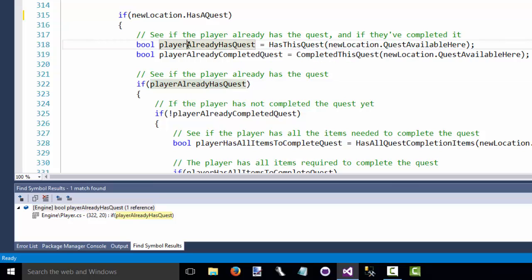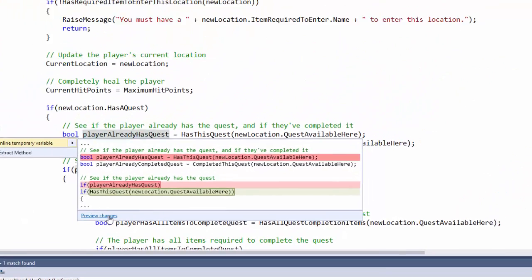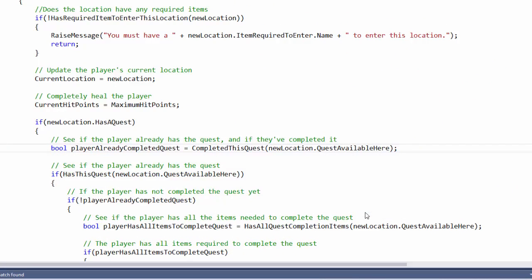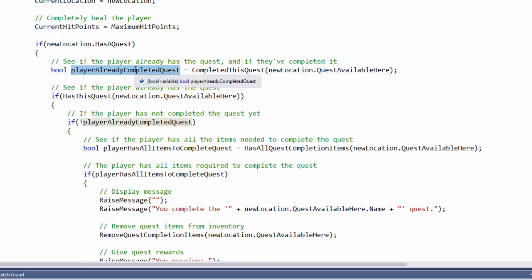For the refactoring tools in Visual Studio we can click on the variable, do control period, and then select inline temporary variable. So that's going to move the code from this variable to where it's used. And apply that. So now we have if HasThisQuest, new location, QuestAvailableHere. On line 318 we have the same type of thing.